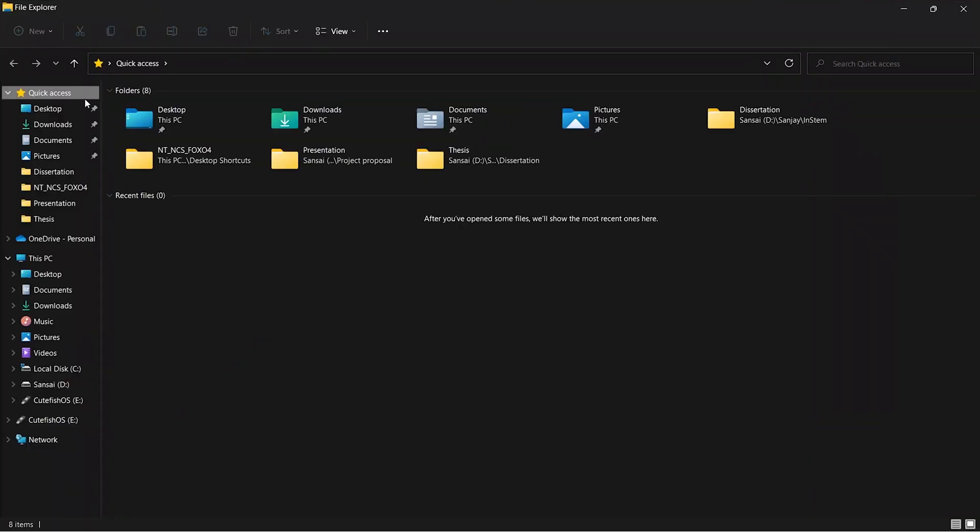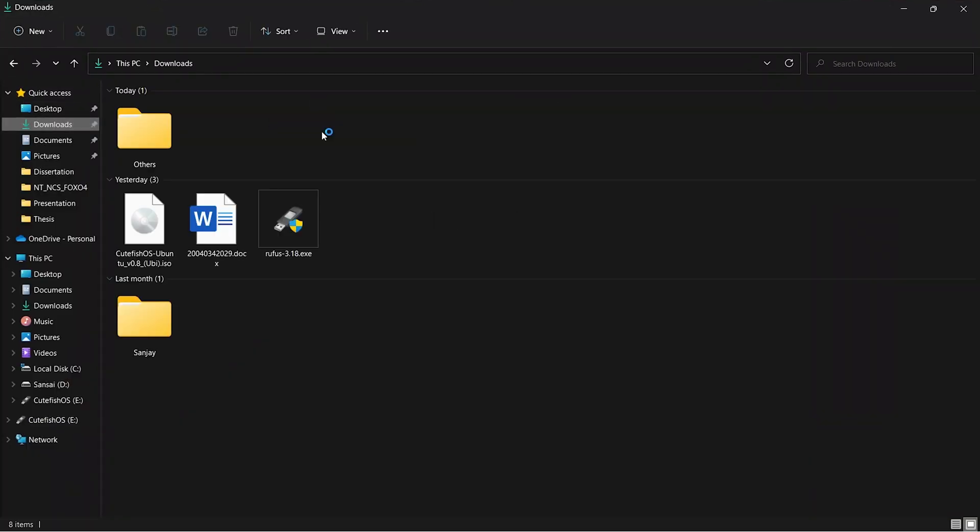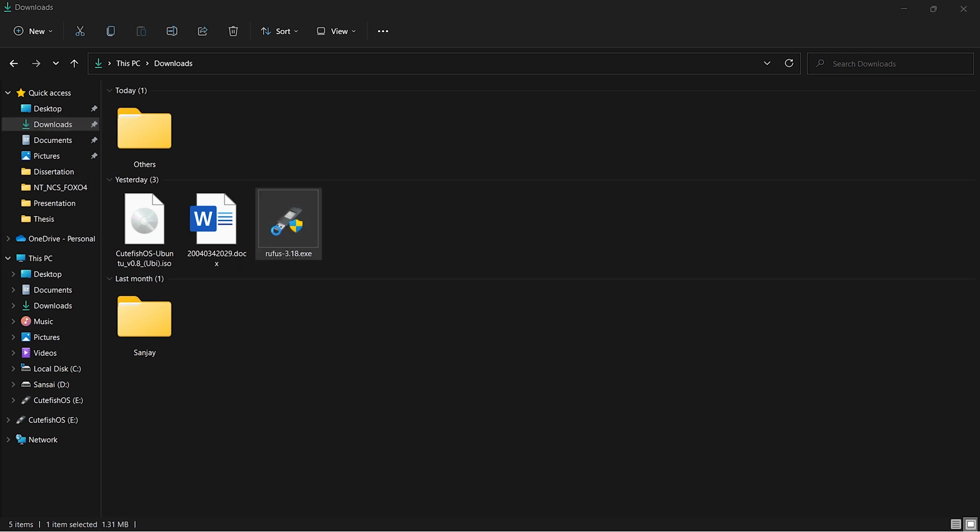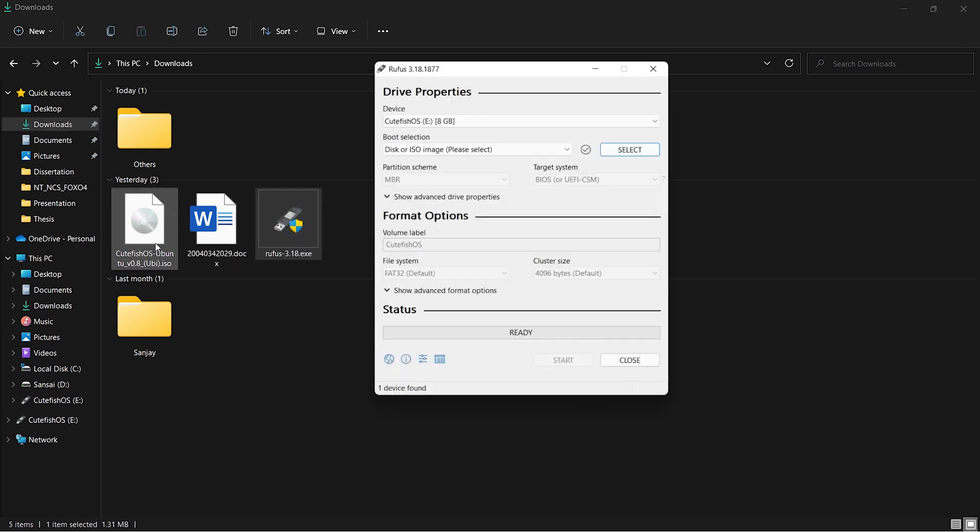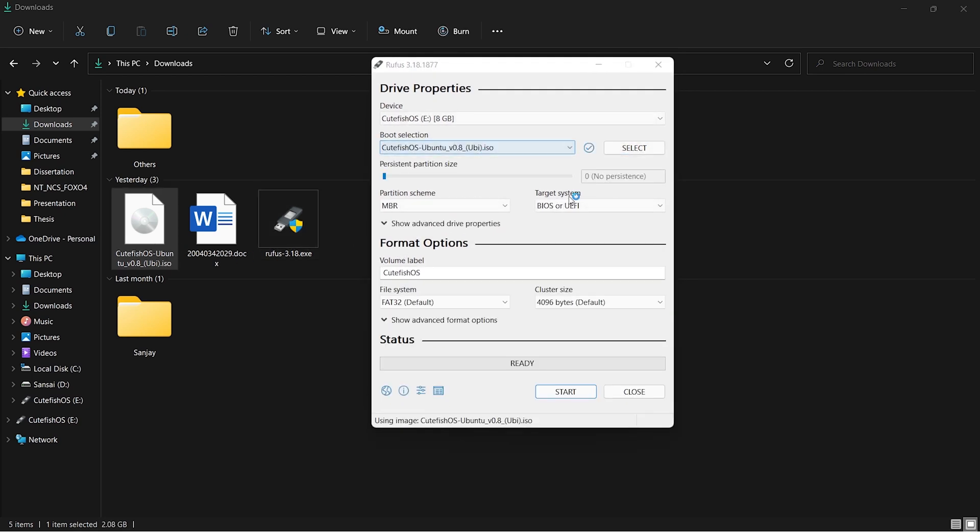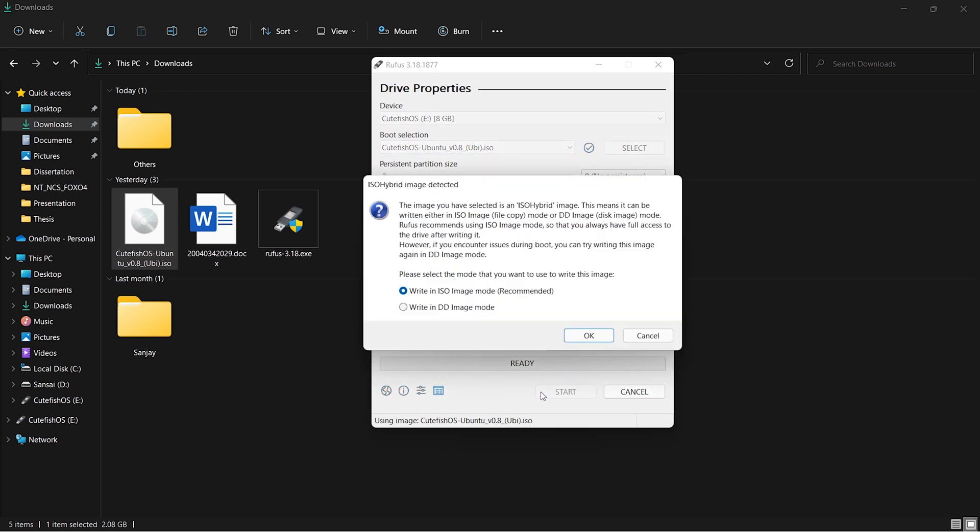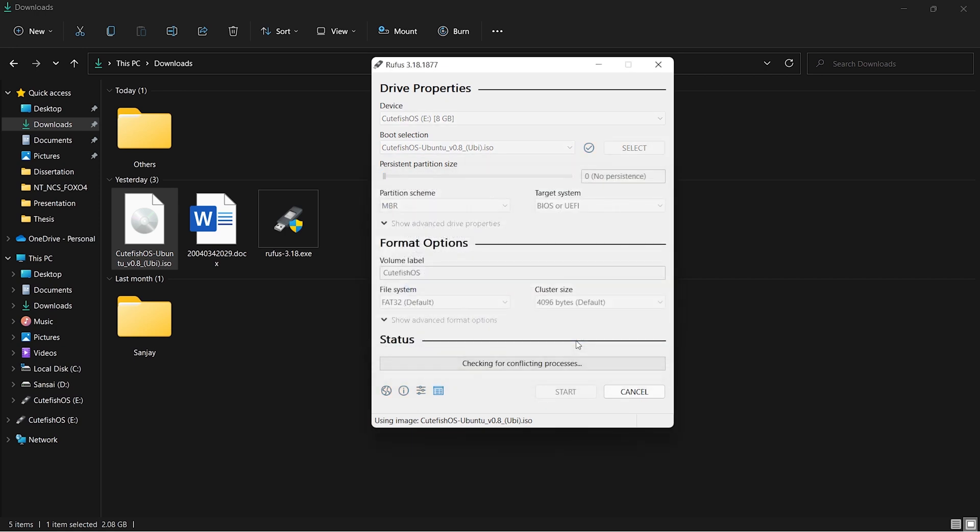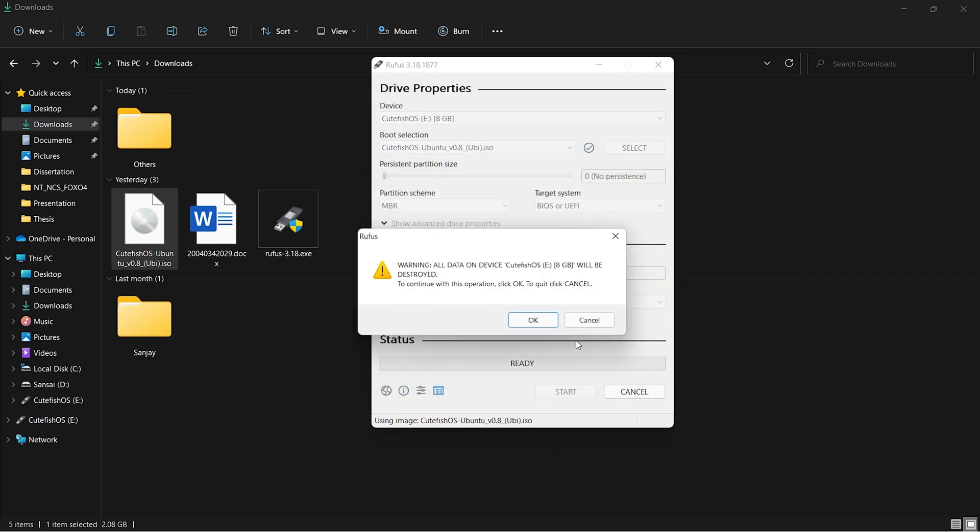Once these files are downloaded, you can open Rufus and drag-and-drop the Cutefish ISO into Rufus. Click on start, and note that all data will be wiped out, so have a backup. Once that is done, click OK.